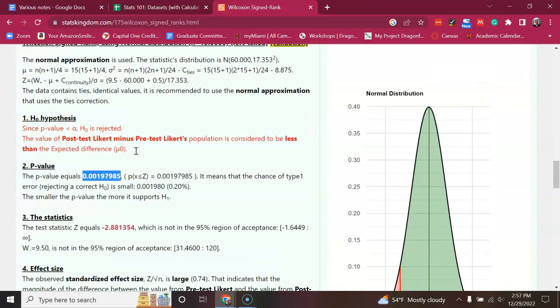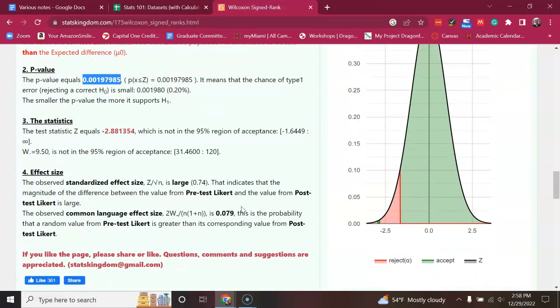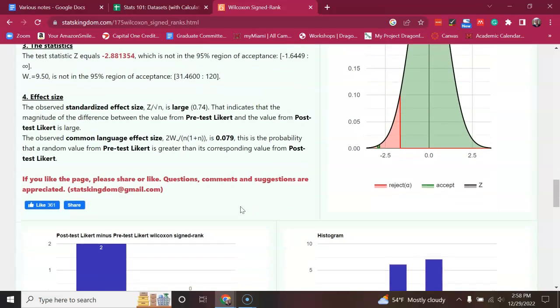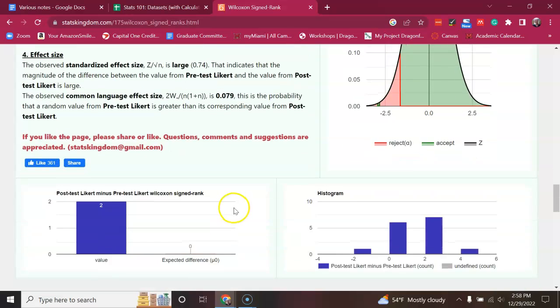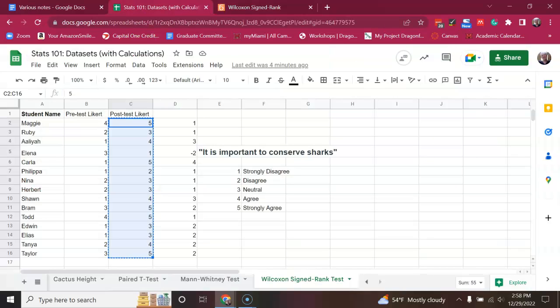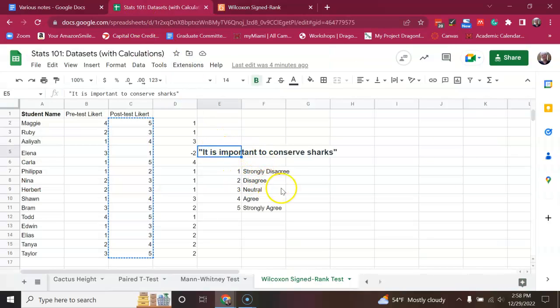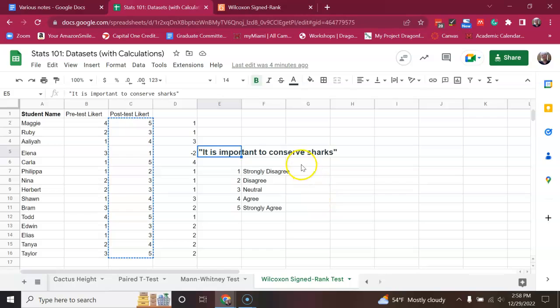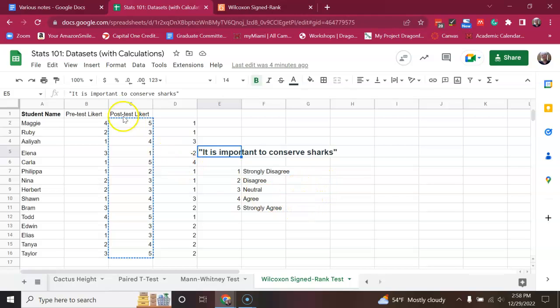So, there you have it. That's the Wilcoxon sign rank test. Pretty simple. Gives a p-value. And in this case, it would be significant. And we would conclude that students were significantly more likely to feel it is important to conserve sharks after whatever happened, the lesson or the visit to an aquarium or whatever happened there between the pre- and post-test. That's it.